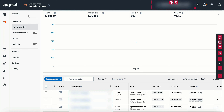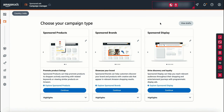So, let's go step by step. In Amazon, there are three types of campaigns: one is Sponsored Products, Sponsored Brand, and Sponsored Display.